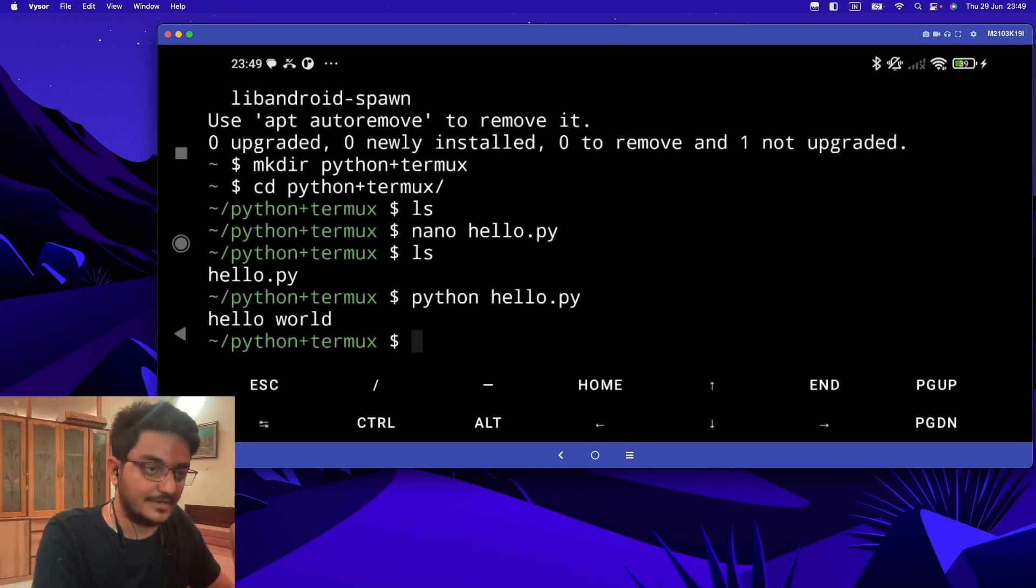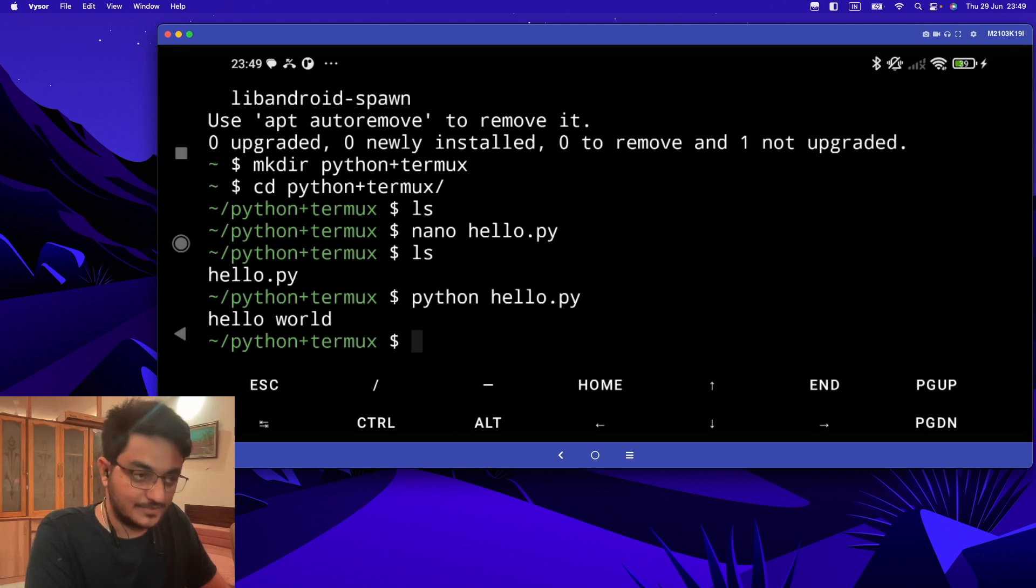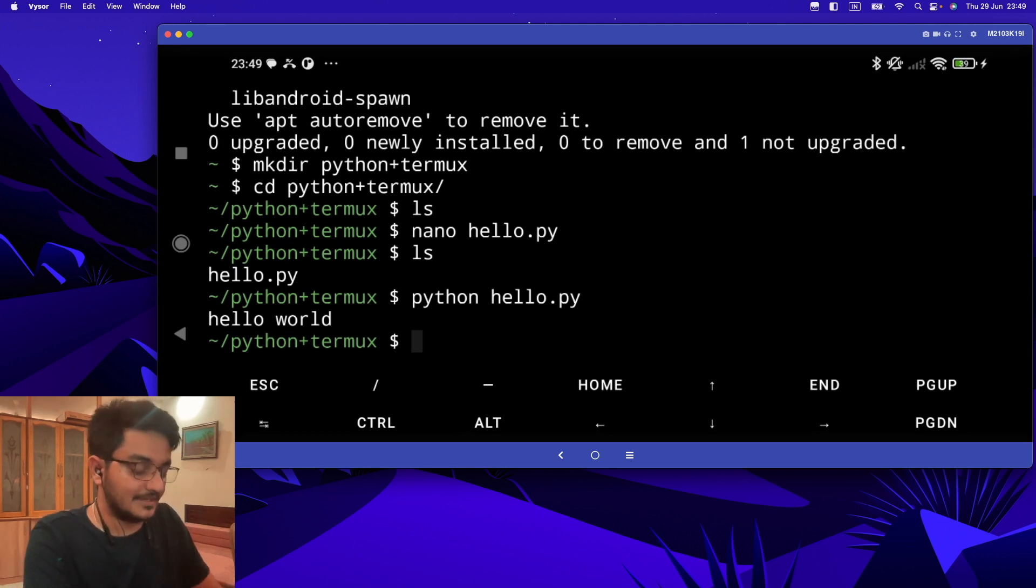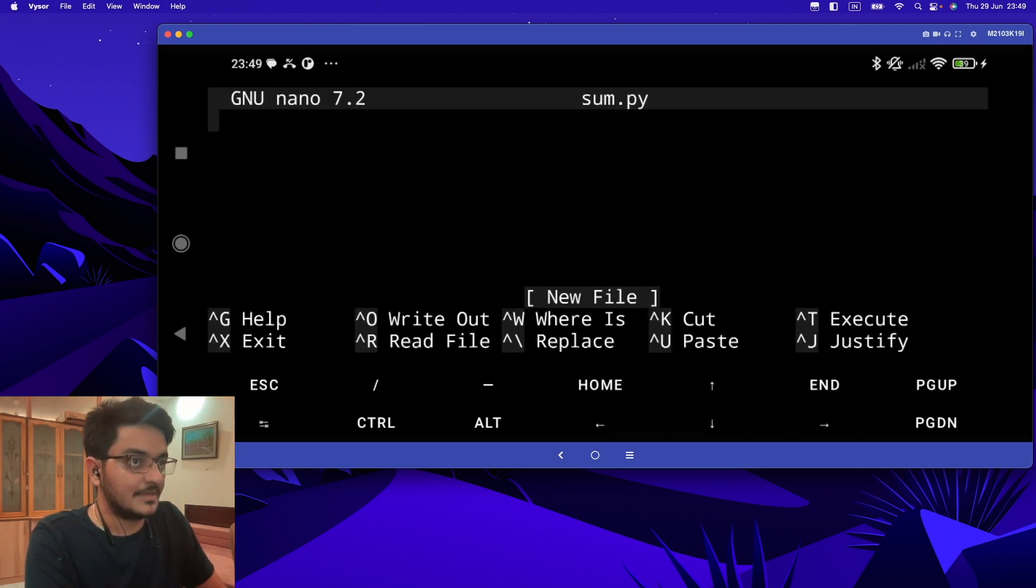Now let's create a little bit more complex program where we are going to take user input. So let's create a program as sum.py: 'nano sum.py'.